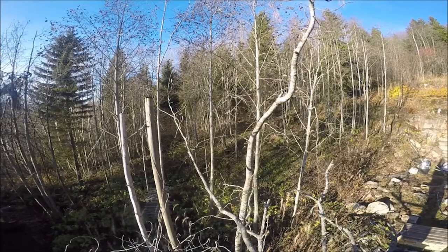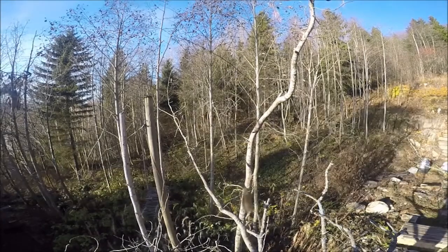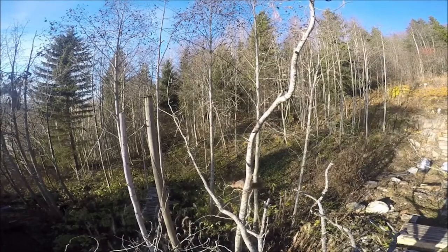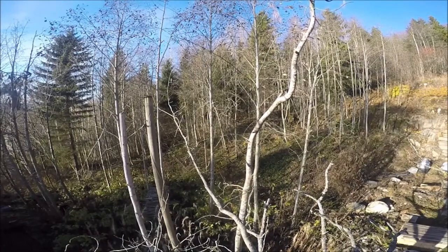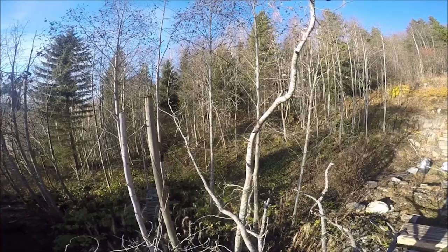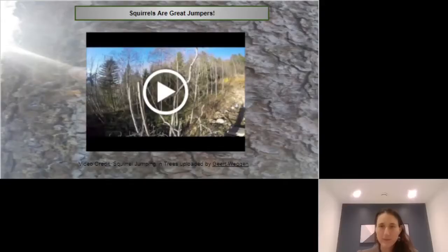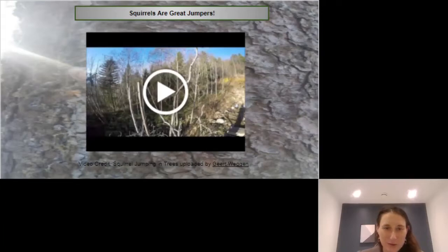This is just another great way to think about how you might be looking for squirrel tracks on the ground, but you're not always going to find them on the ground. That was a video I found on YouTube called Squirrels Jumping in Trees.